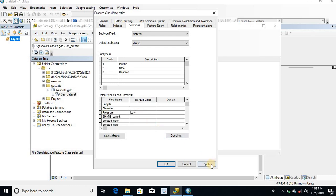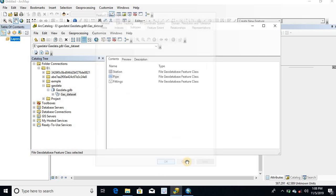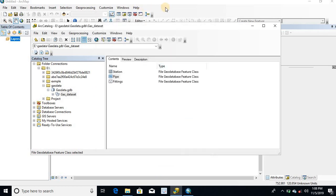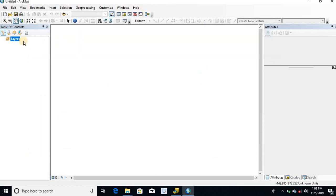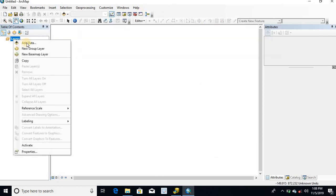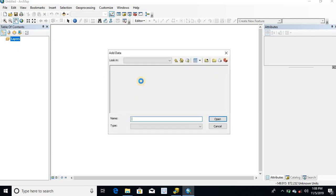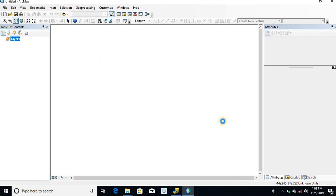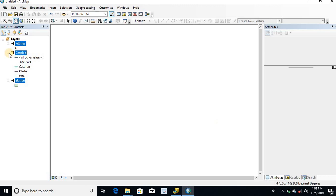Click on Apply and click on OK. Open ArcMap and add the GeoDatabase to ArcMap. Here we can see the subtypes of gas pipe.